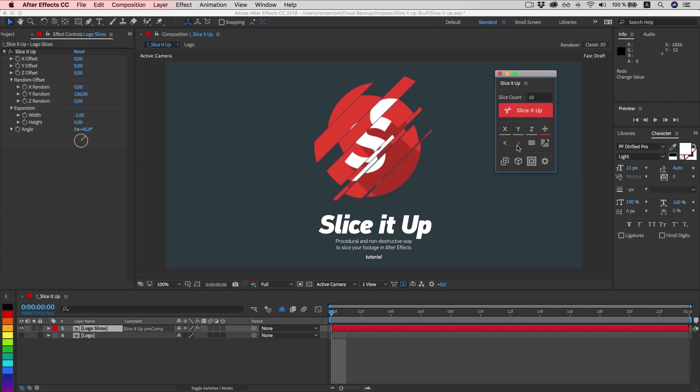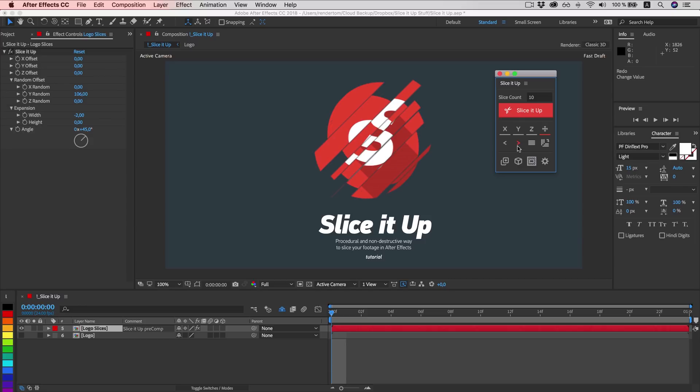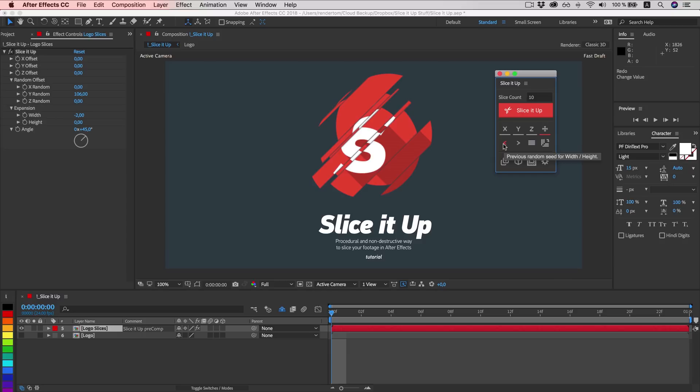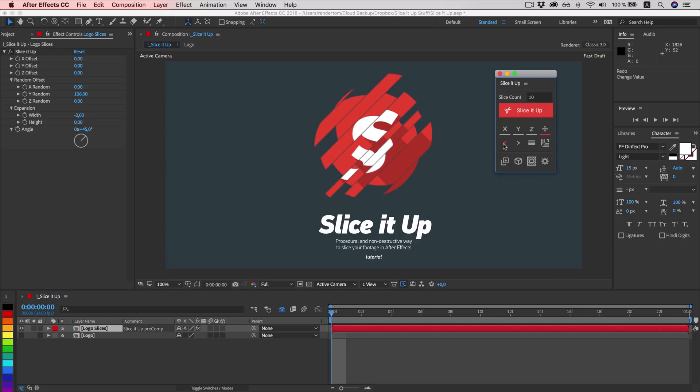Each time you click it, it generates a new random seed. And this one button will take one step back. So you can play and fine tune until you find that perfect solution.